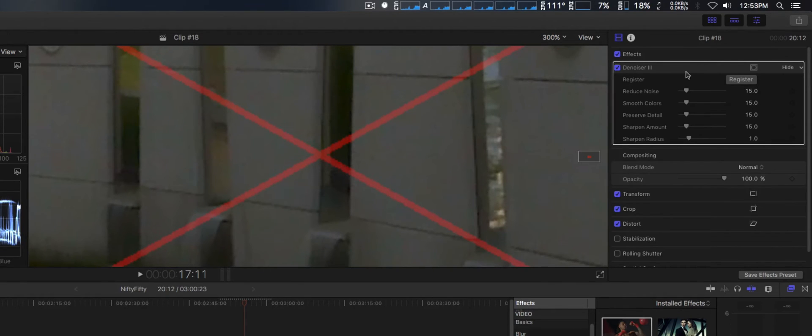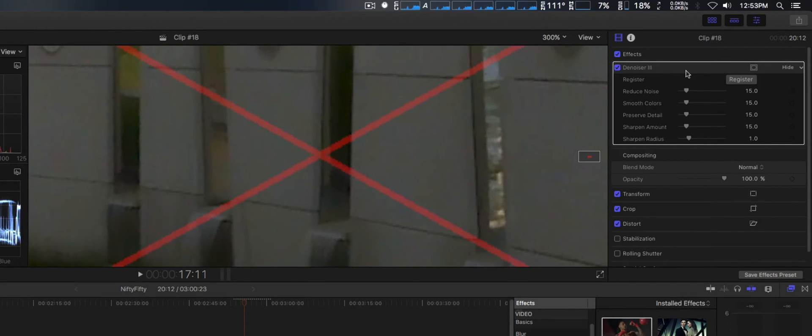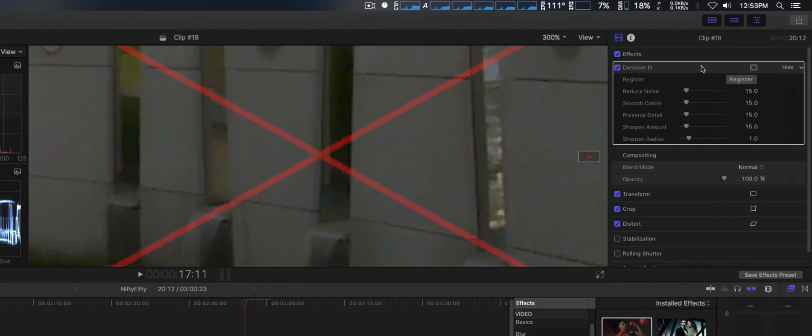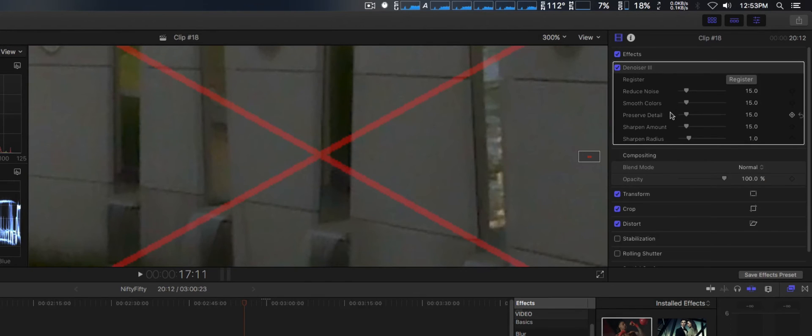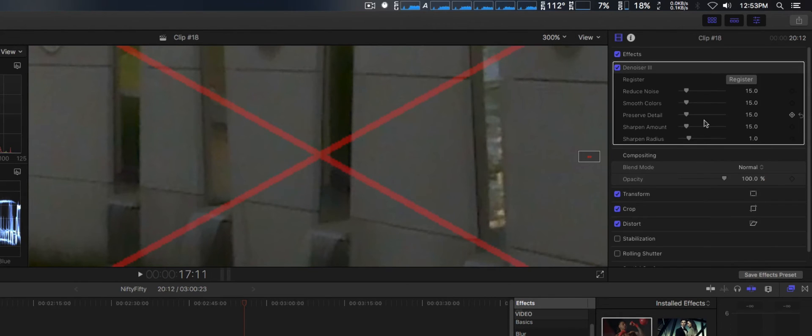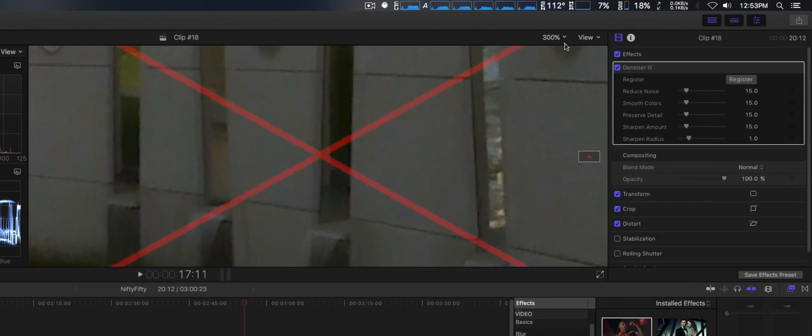It's actually got a much simpler interface with up to five different variables you can adjust. The noise profiling is done automatically in the background for you: Reduce Noise, Smooth Colors, Preserve Detail, Sharpen Amount, and Sharpen Radius.